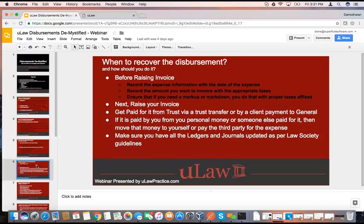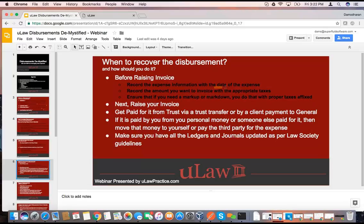Recovery is interesting because just because you've recorded it doesn't mean you can get paid for it. First of all, if you don't have money in trust, nobody's going to pay for it until you actually raise an invoice. And you also need to look at: if you have money in trust, you can't just transfer it to your general ledger until you actually raise an invoice. Some key points: when you do a prebill and look at the disbursement before raising an invoice, make sure you validate the date, the expense, the invoice date, and appropriate taxes. Then ensure the markup or markdown is properly there.